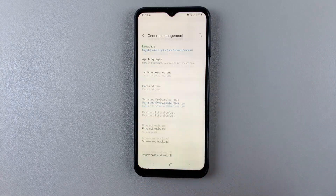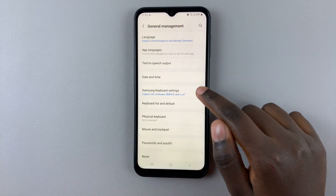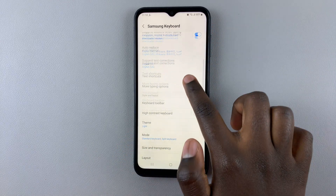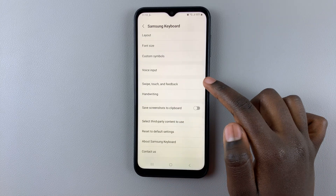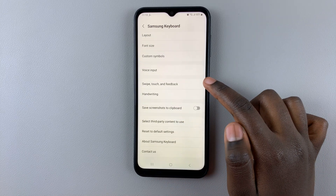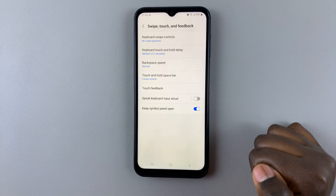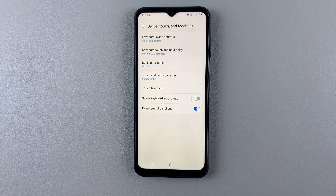If you want to switch it off and find it bothersome, simply go back to Settings, then General Management, Samsung Keyboard Settings, and scroll down until you find Swipe, Touch and Feedback and tap the toggle to disable it. Thank you for watching — if you have any questions or comments, leave them down below and we'll get back to you. I'll see you next time.